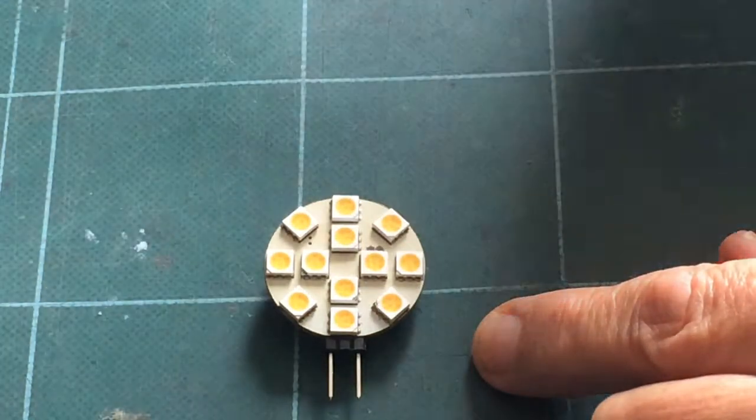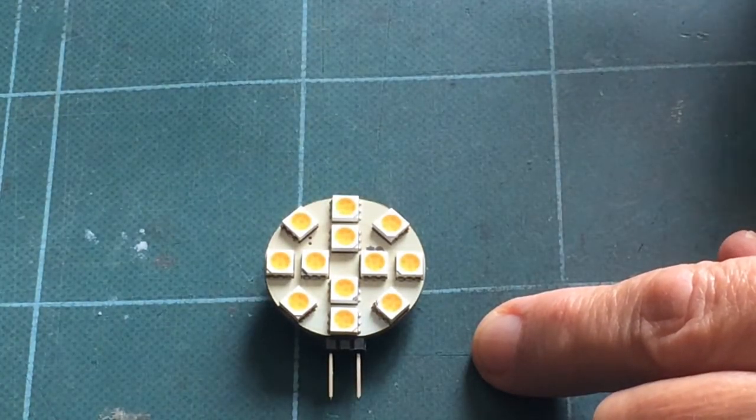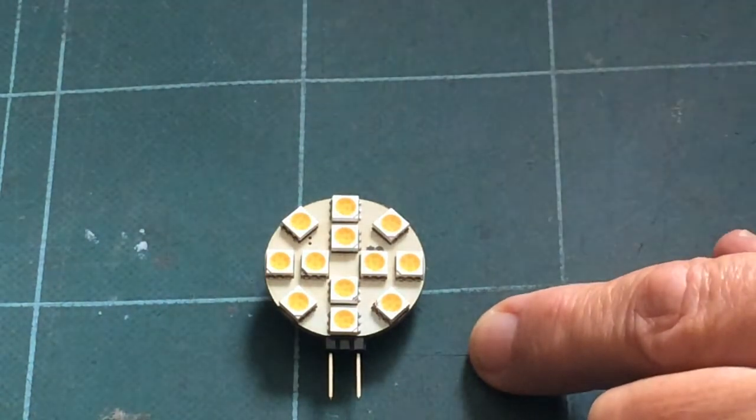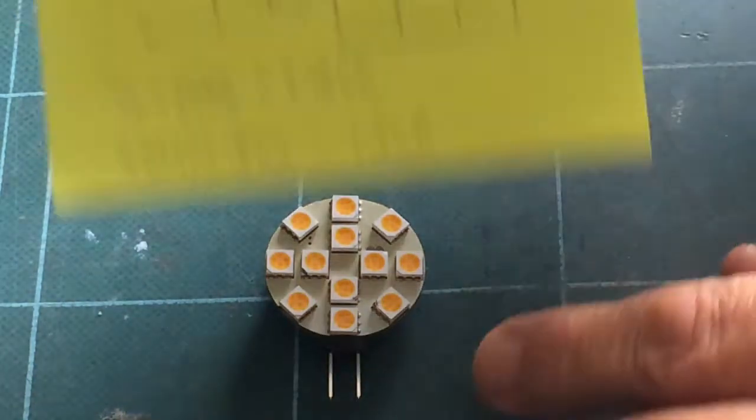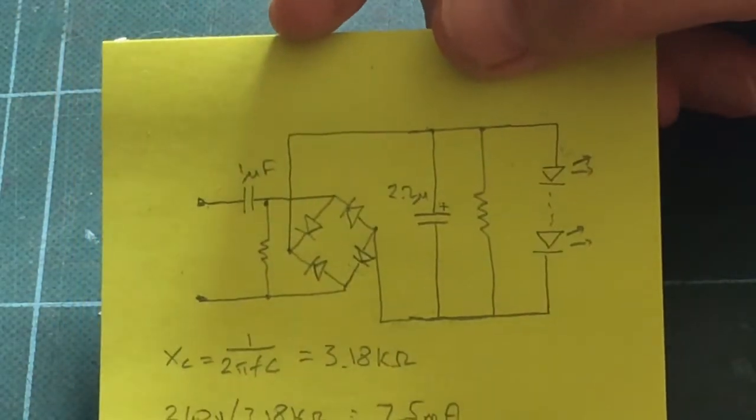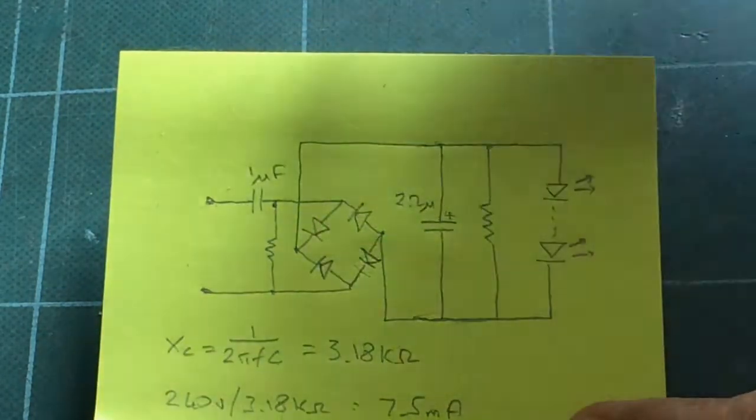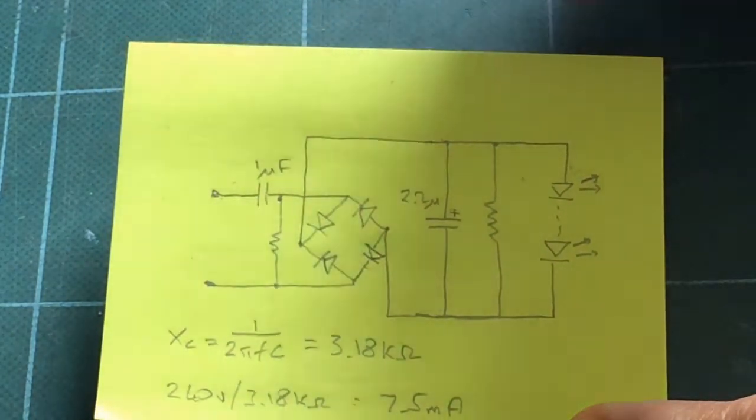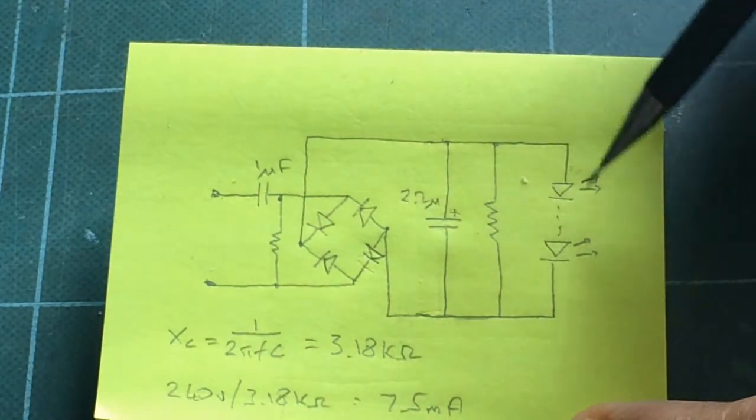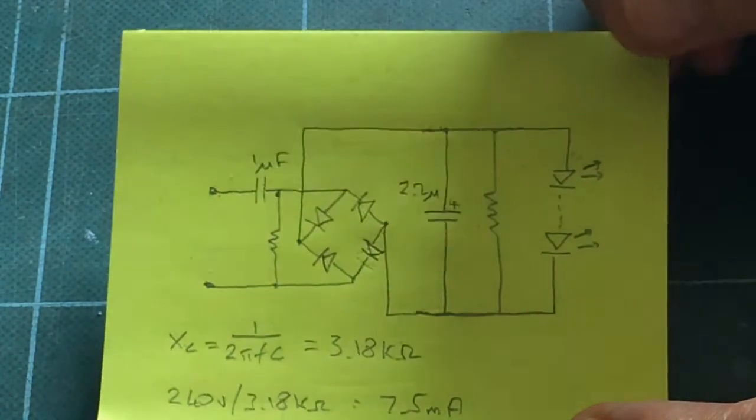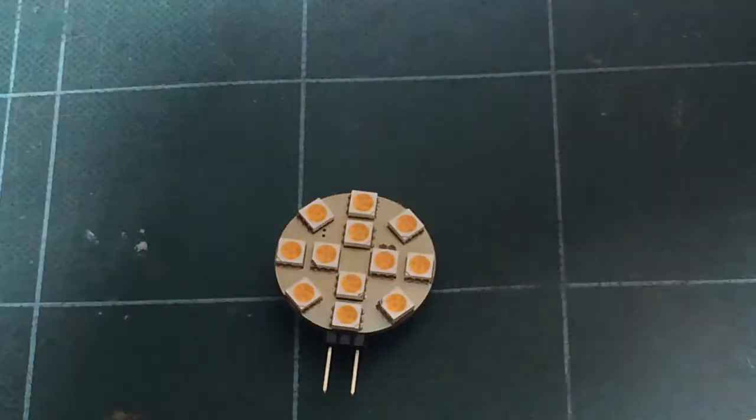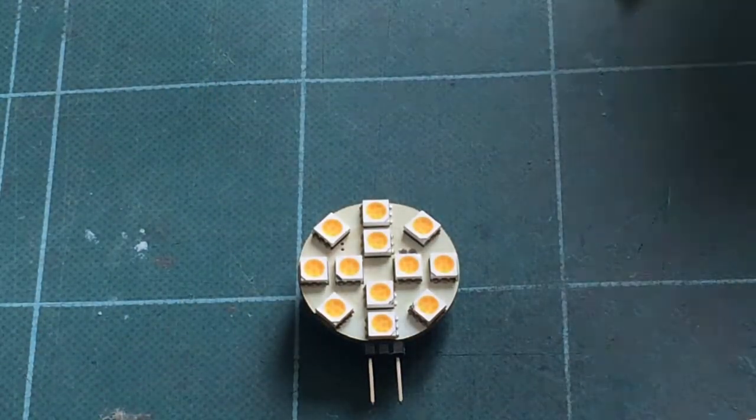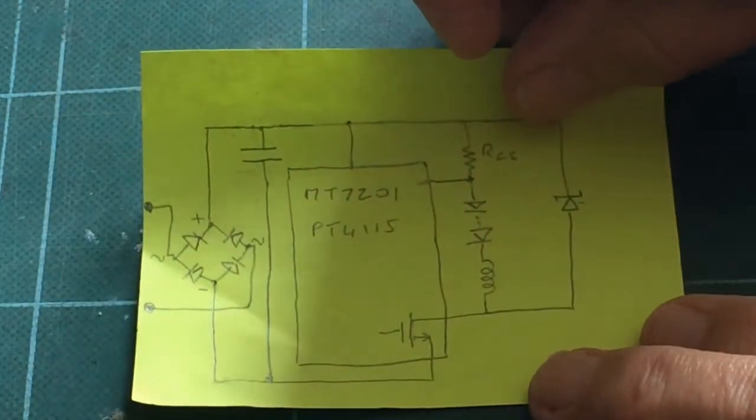Now the GU 10 had a very simple control circuit. I showed it to you last week. This is the one. Okay so in this one we've just got the rectifier, a current limiting capacitor, and a smoothing capacitor, and then that goes straight into the LED string. This one, since it runs off 12 volts, it's got a somewhat different circuit diagram. Let me show you this.